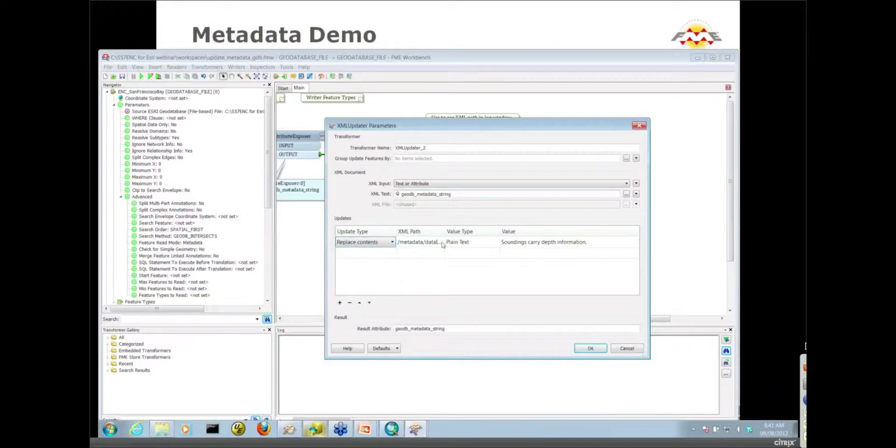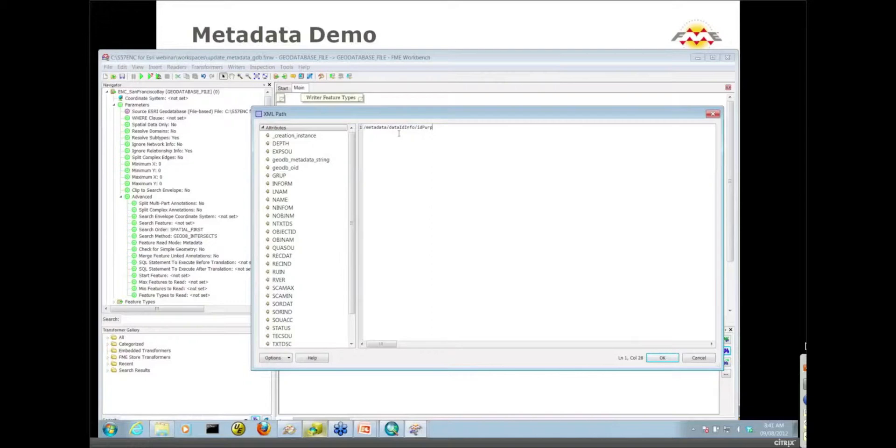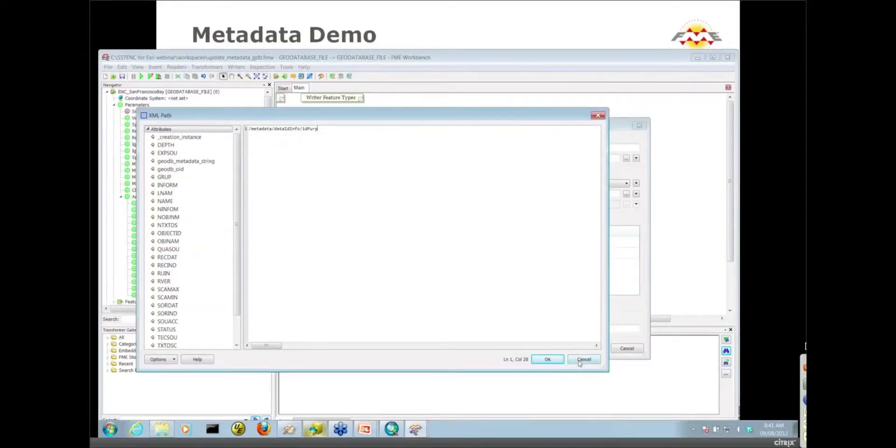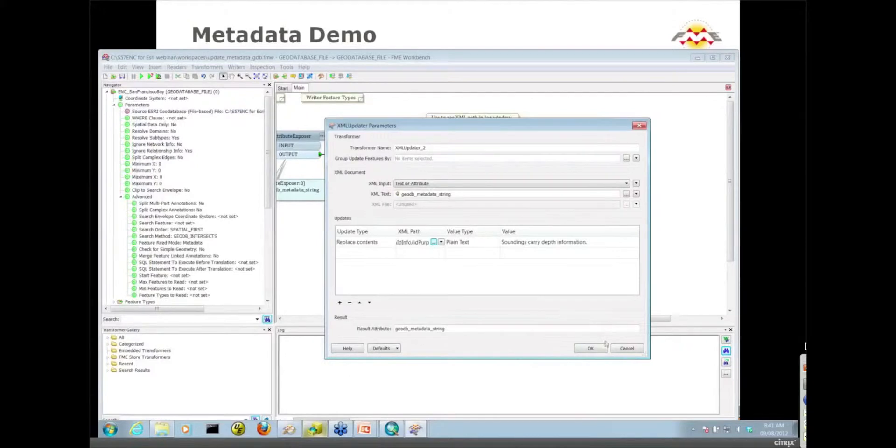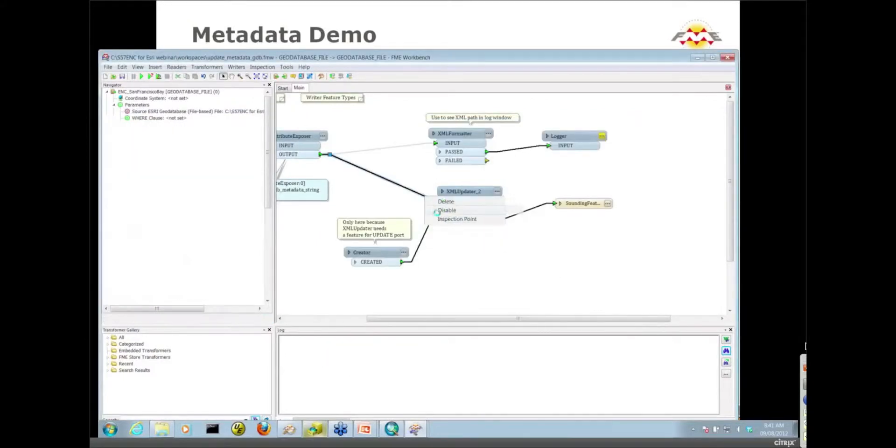Then we need to make sure we get our XML path right. So my path is metadata slash data ID info slash ID PURP. Now how did I figure out what that was? I used another transformer in FME to figure that out.